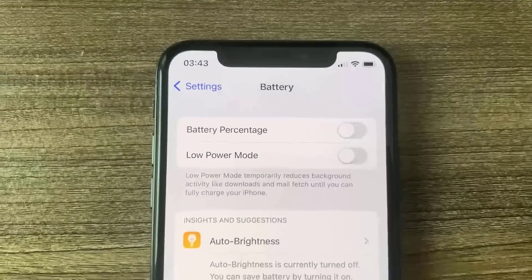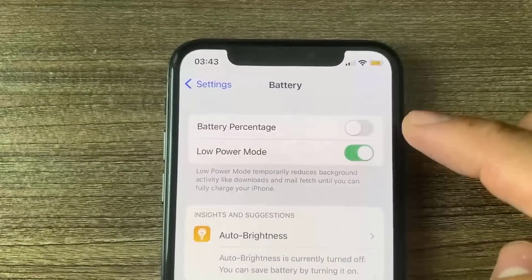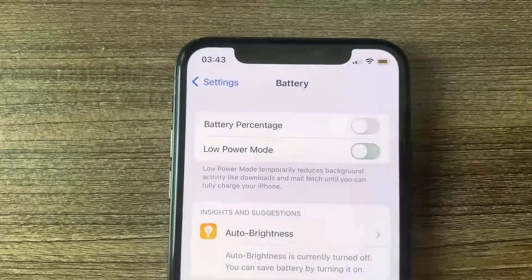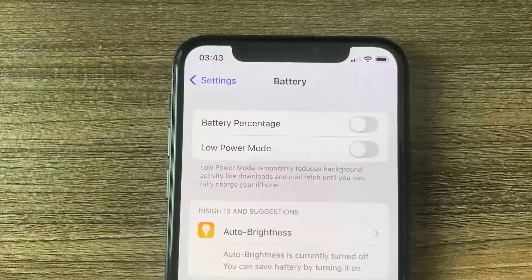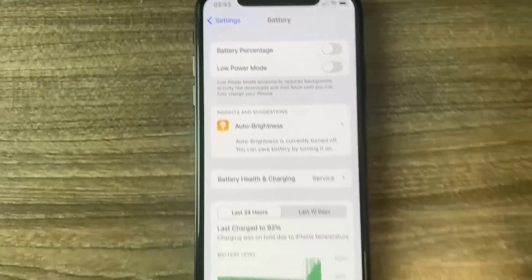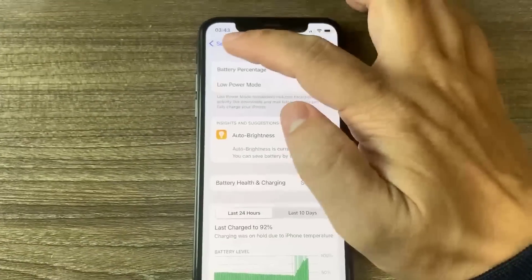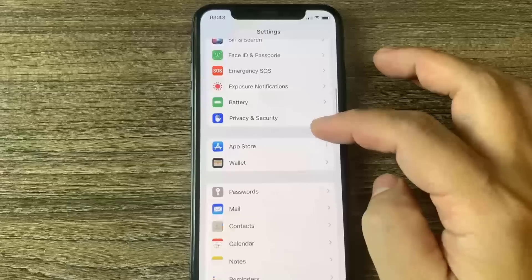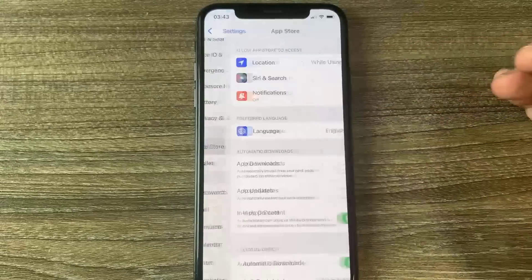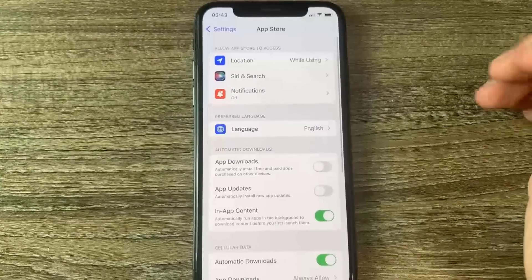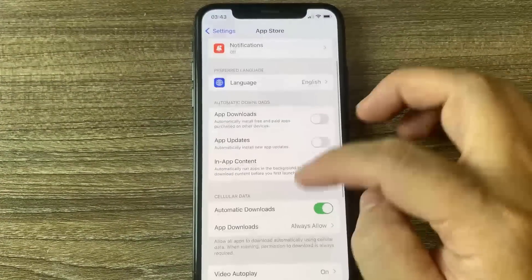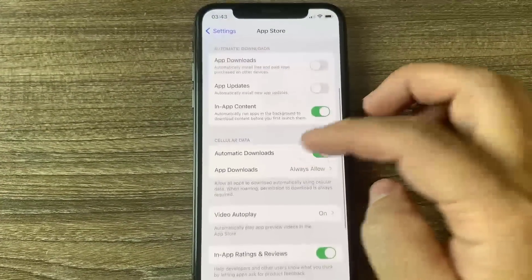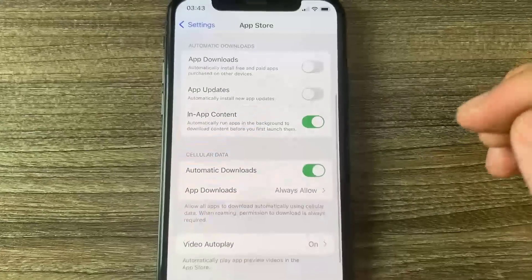Low Power Mode will slow down the device, so make sure it's off. Then go to the App Store and make sure Automatic Downloads is turned on — this should be on by default, but if you have it turned off, go ahead and turn it on. Once you've done that, you're all set.